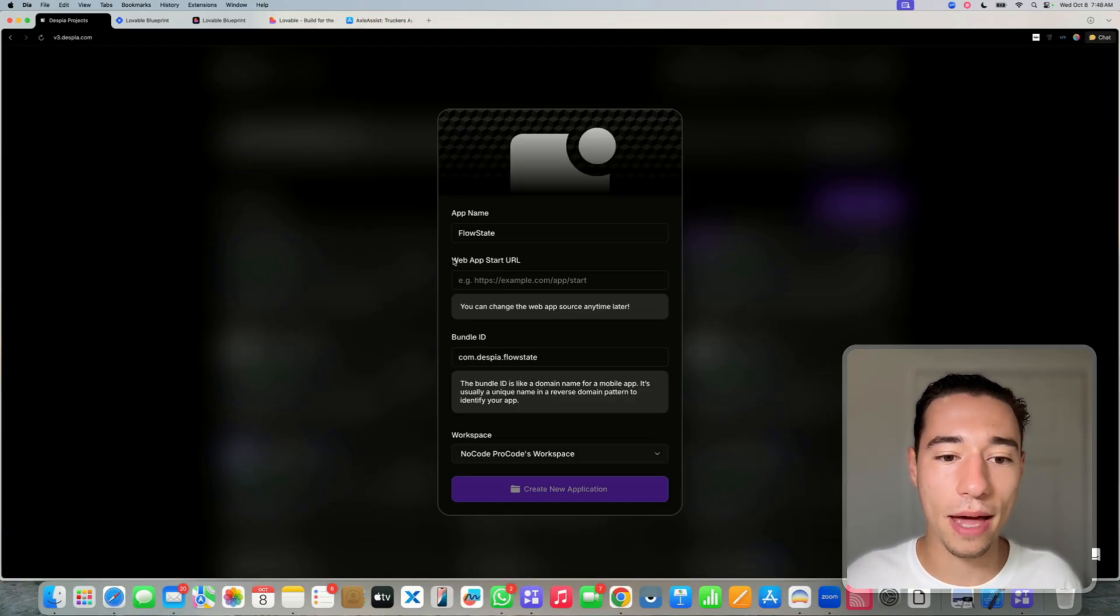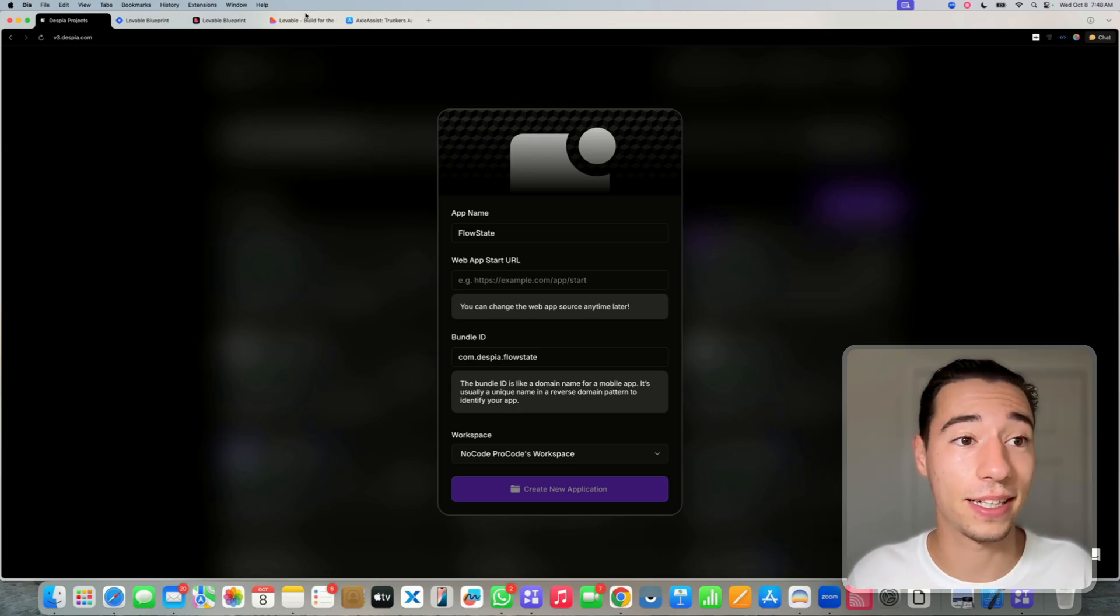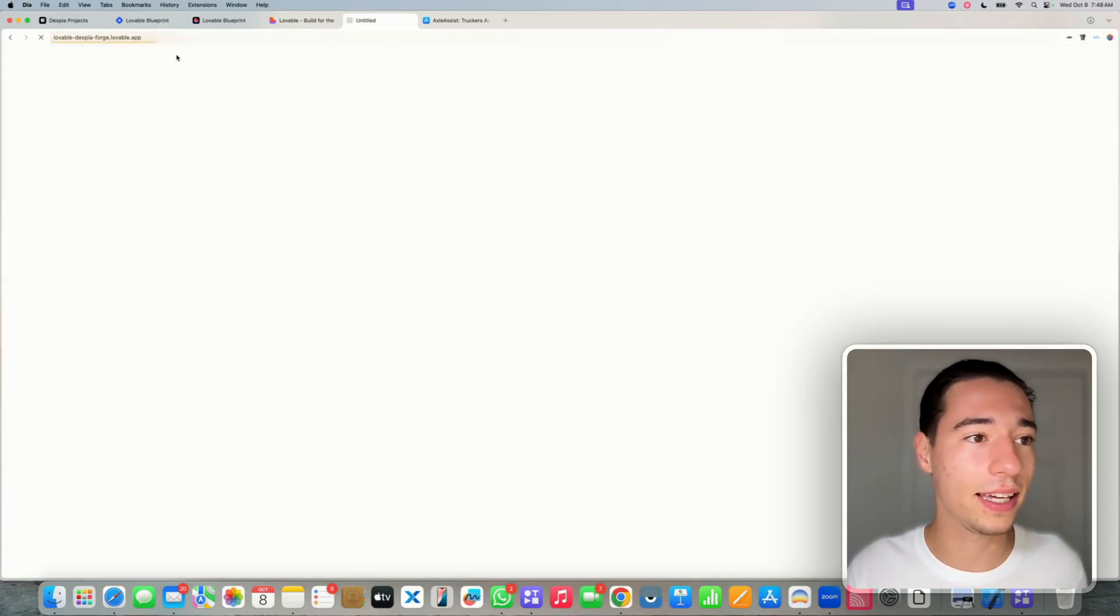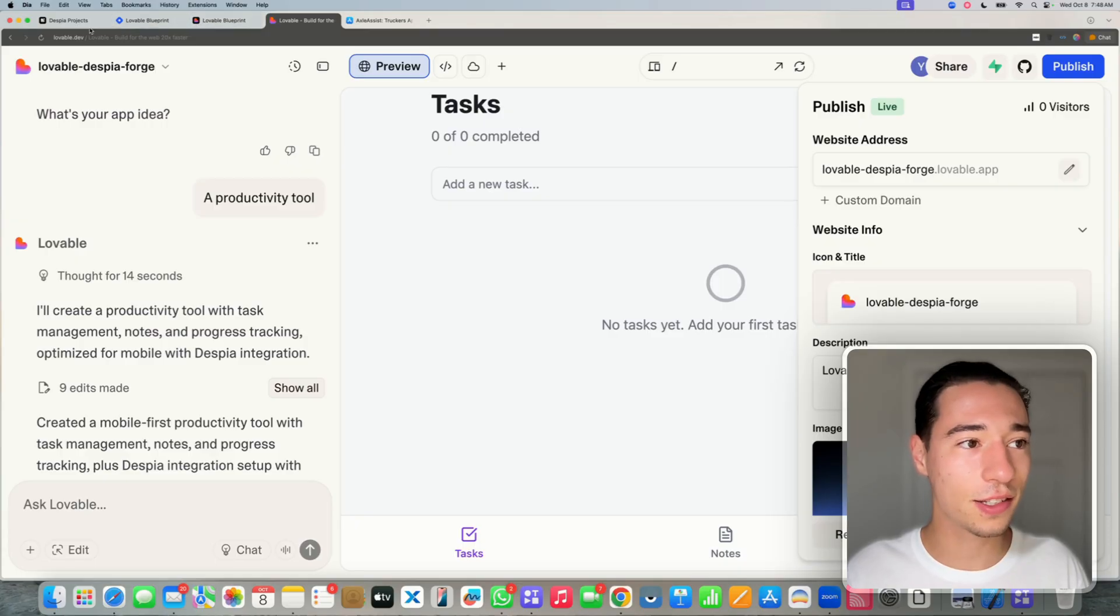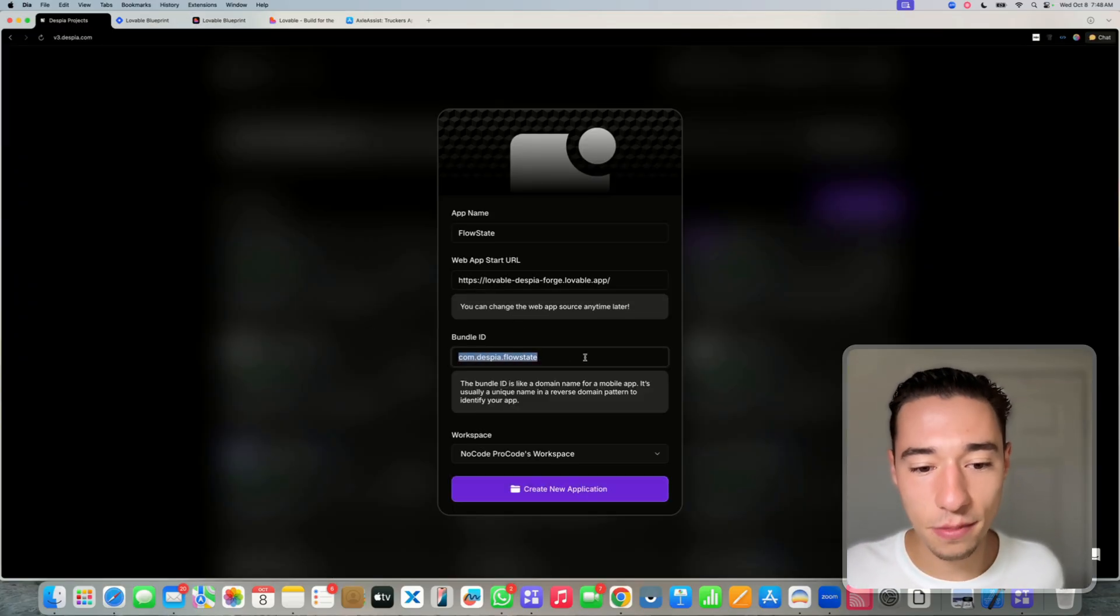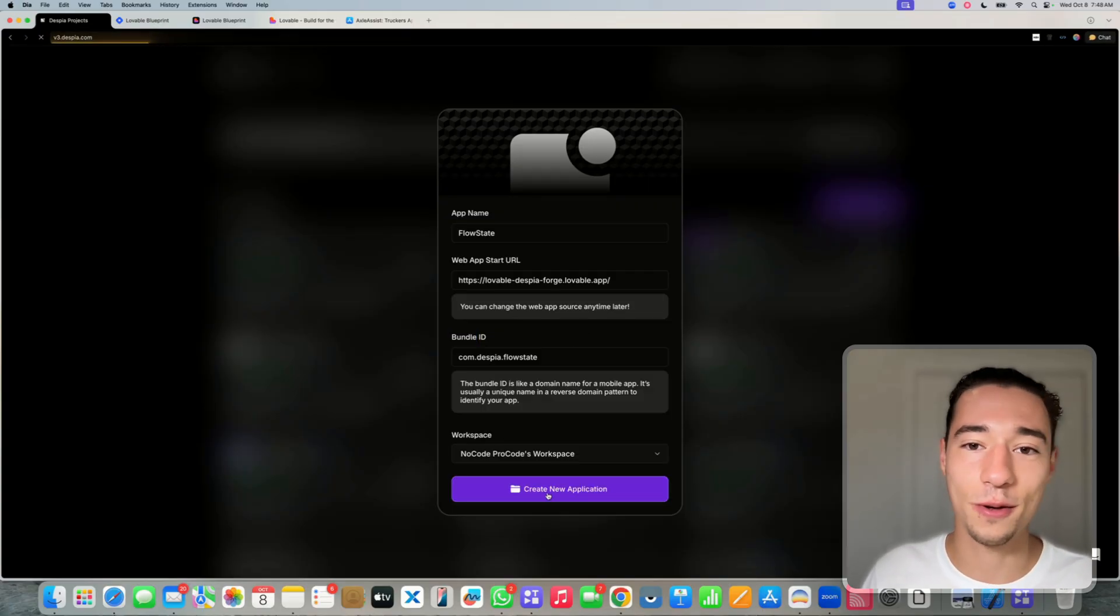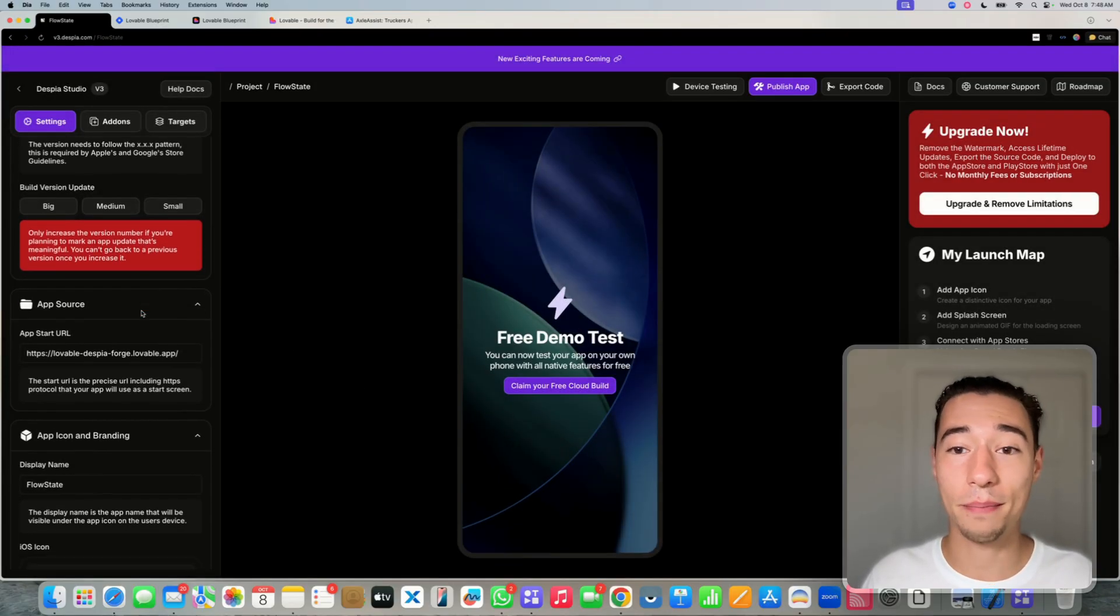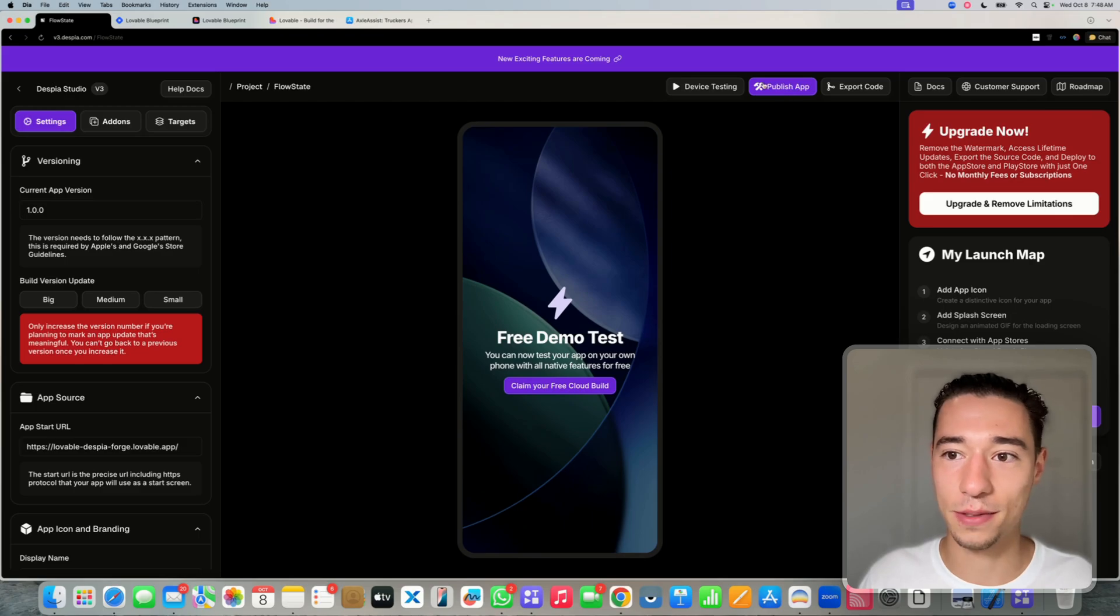So let's call the app name FlowState. Now we need the web app start URL. So Despia can remotely load your application UI and the logic from your lovable application. You're just going to copy this link address here. Could be also your custom domain and it needs to be HTTPS. And you're just going to paste this inside of here. Now it creates a bundle ID. And then we create a new application and now it's all set up just like this.